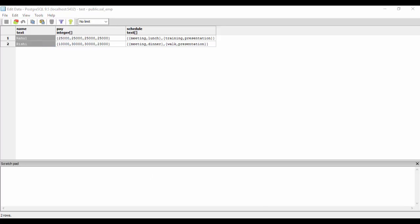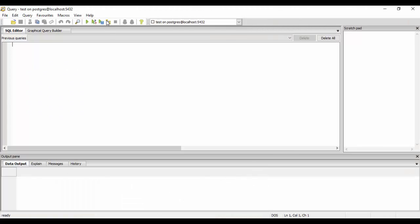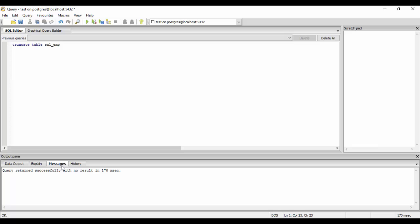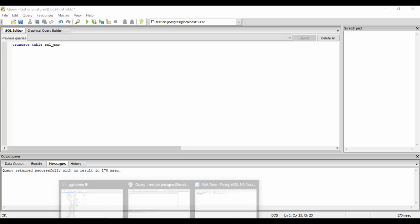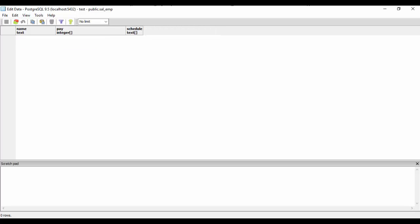For truncating the table we have a simple query: truncate table sal_emp. Just run it, and you can see we have no result, so it means that it has gone. Just refresh and see, I have nothing left. That is the purpose of truncating table.